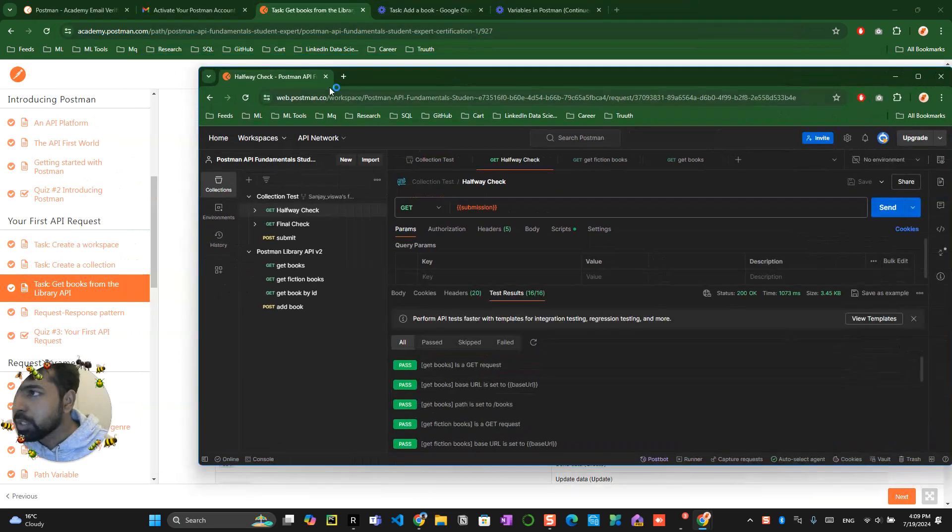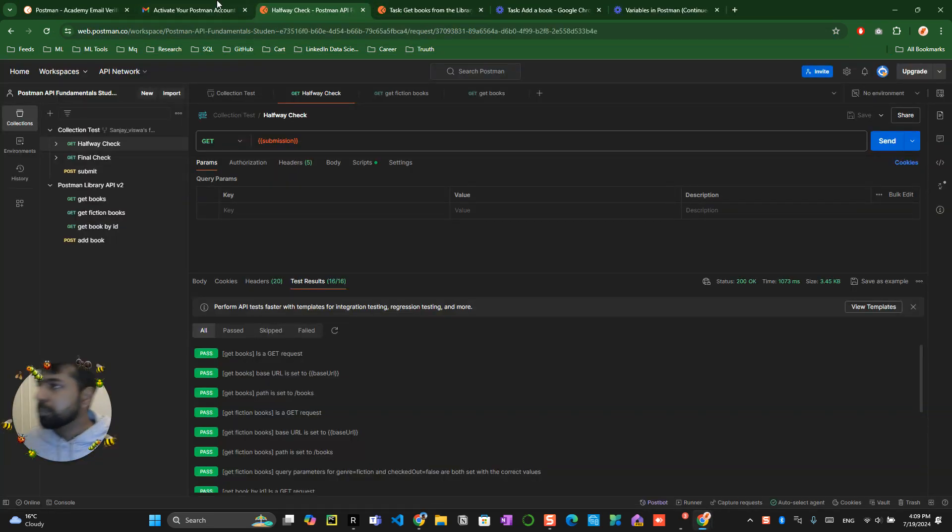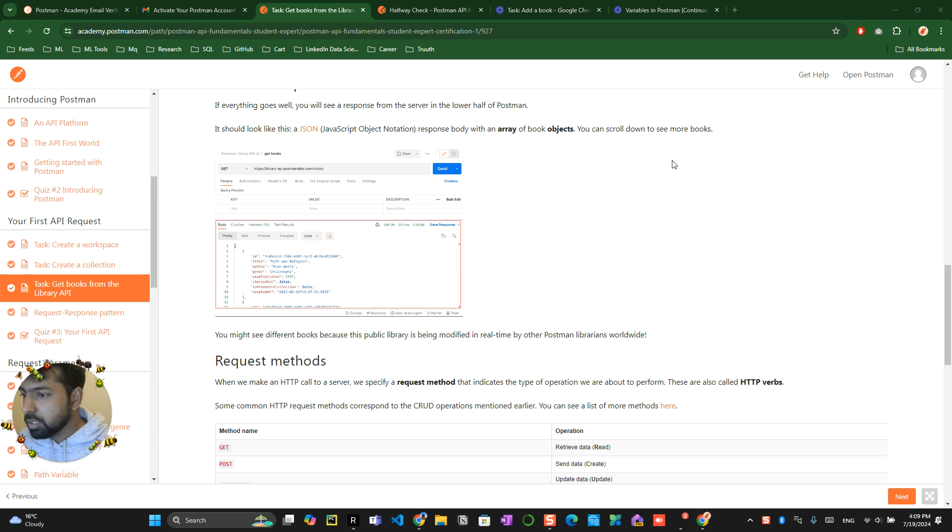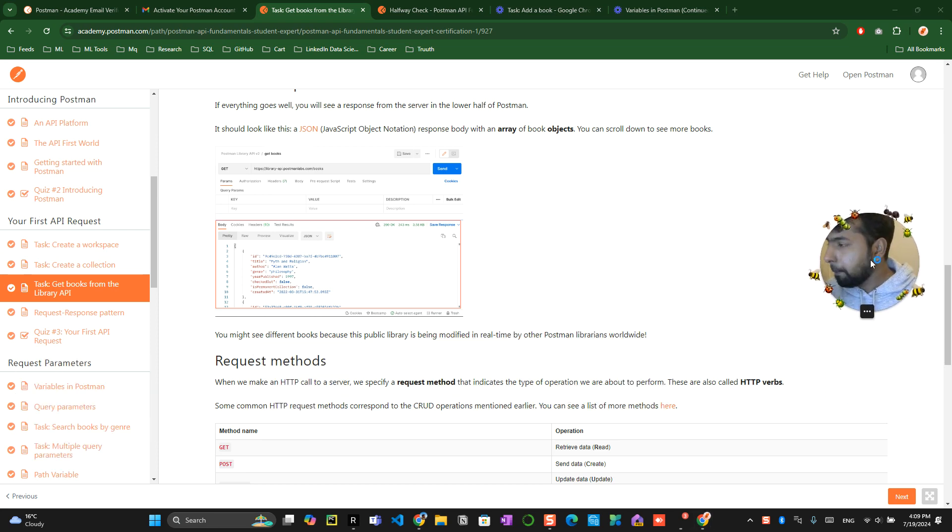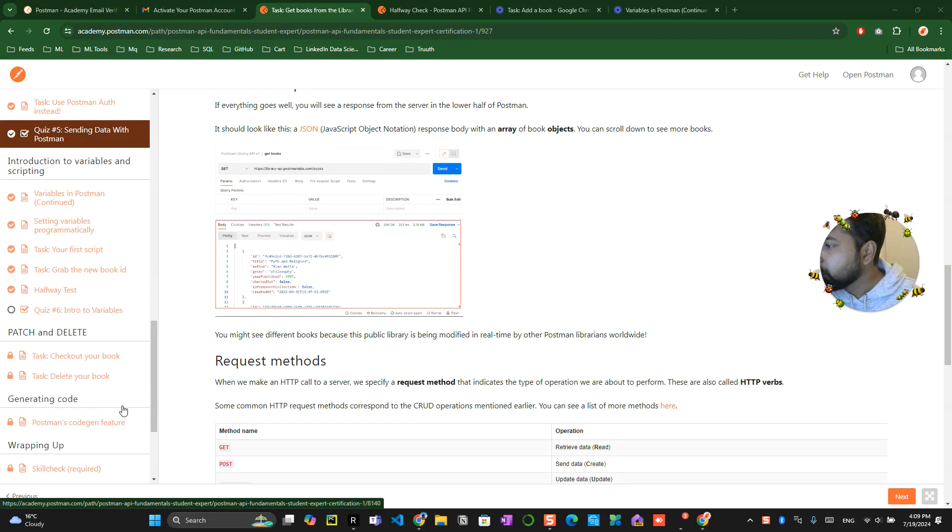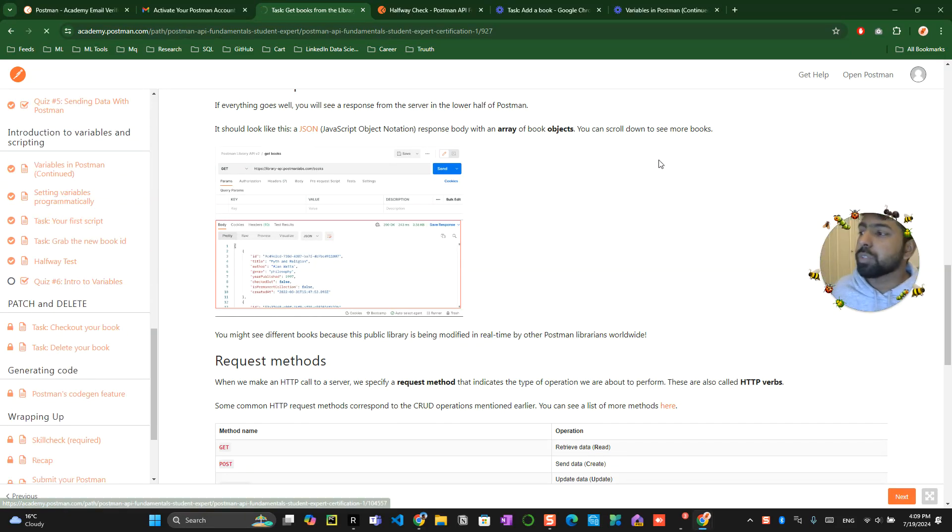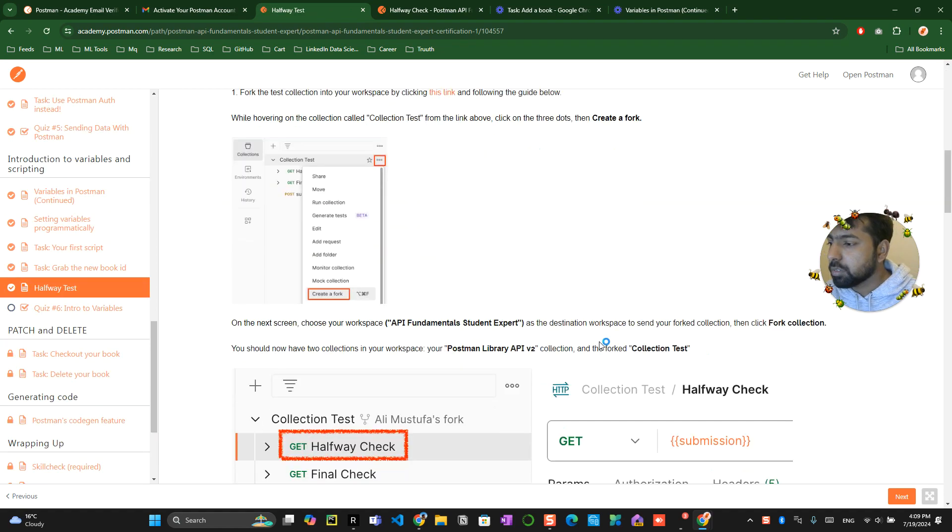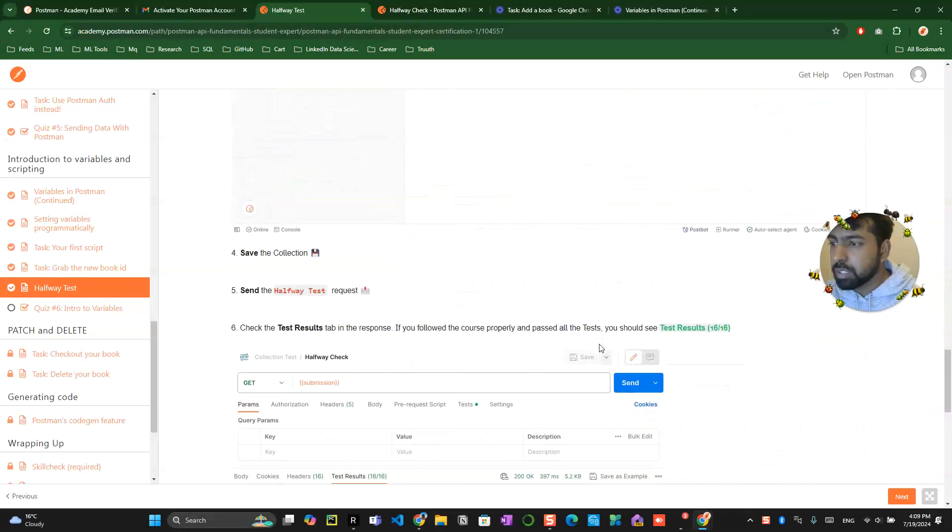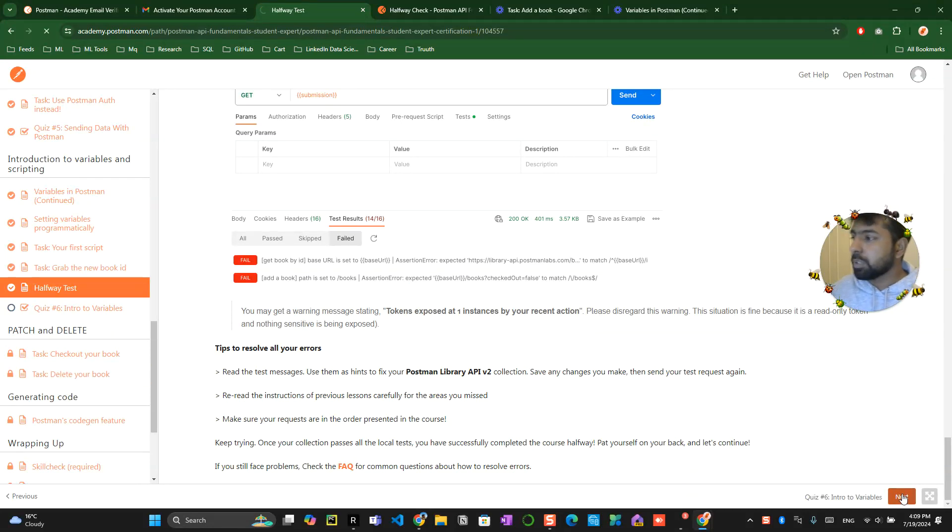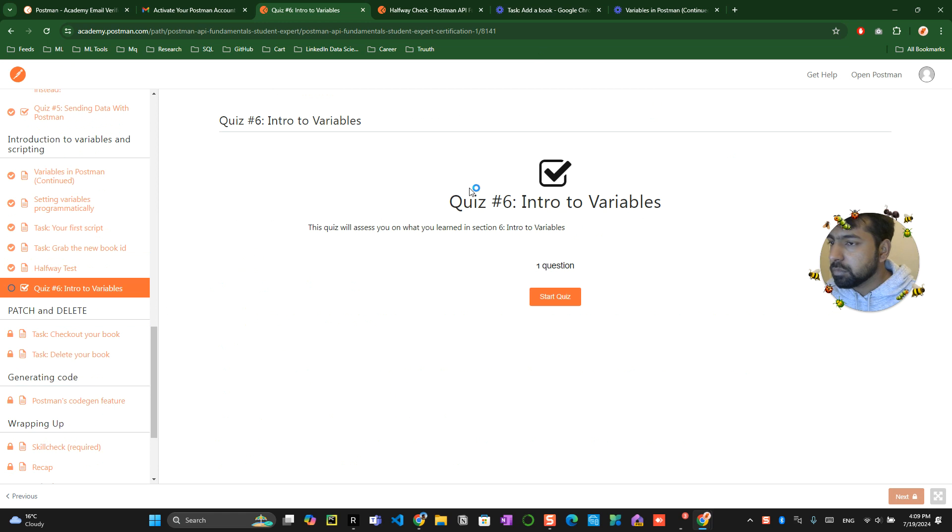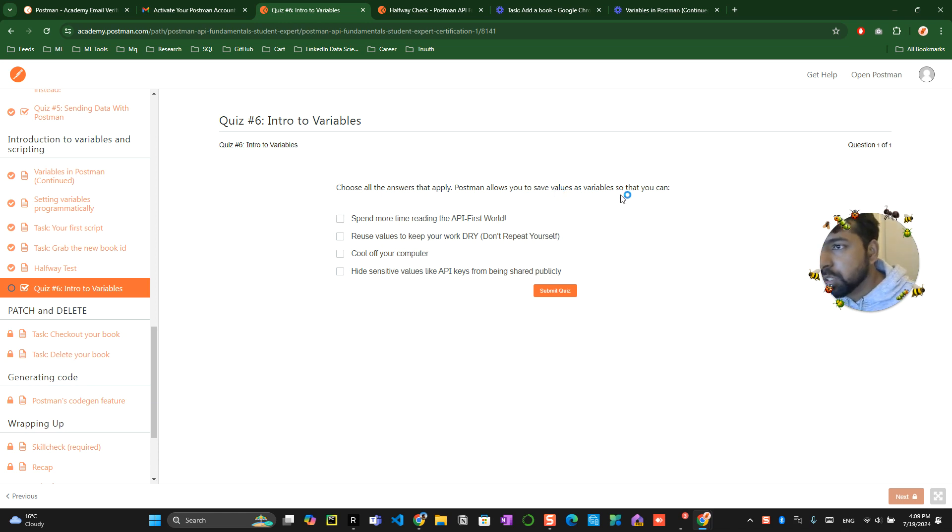Let's understand what's next. We have almost completed all this halfway test. This is like a bug thing we have already did. You click on the next button and finish the quiz. Choose all the answers that apply. Postman allows you to save values to variable so that you can reuse that, hide sensitive data. Your score